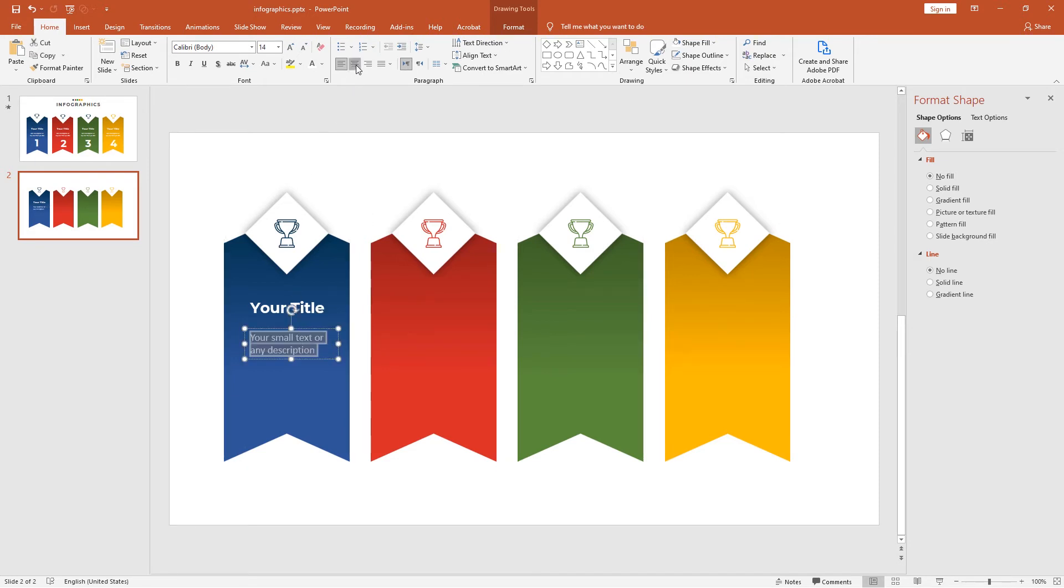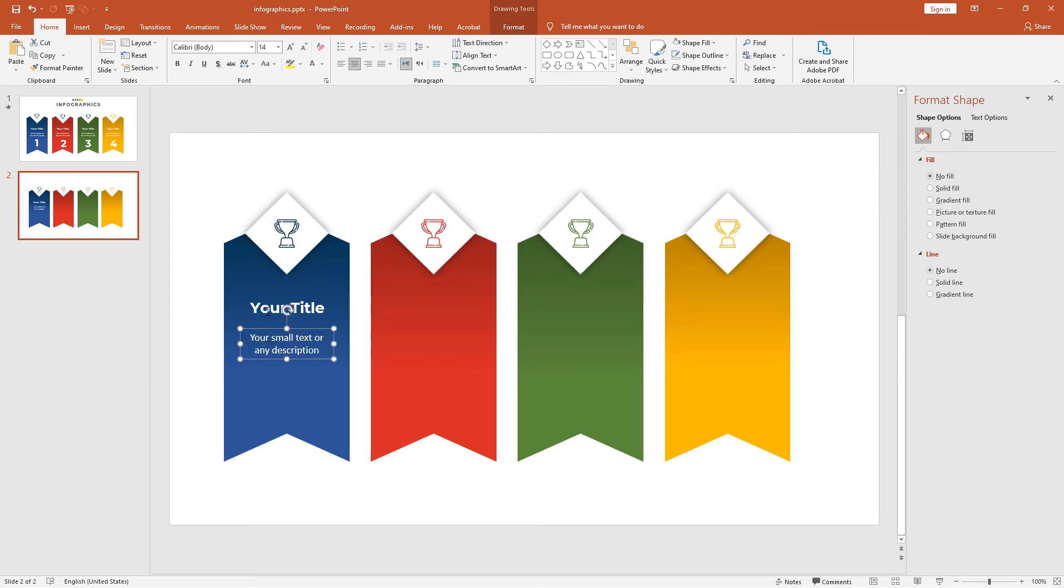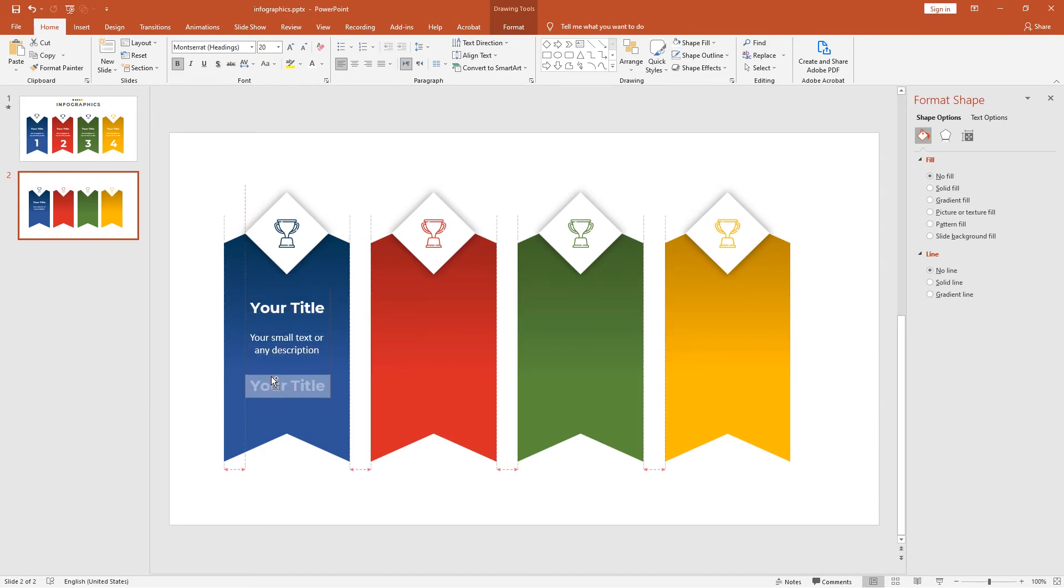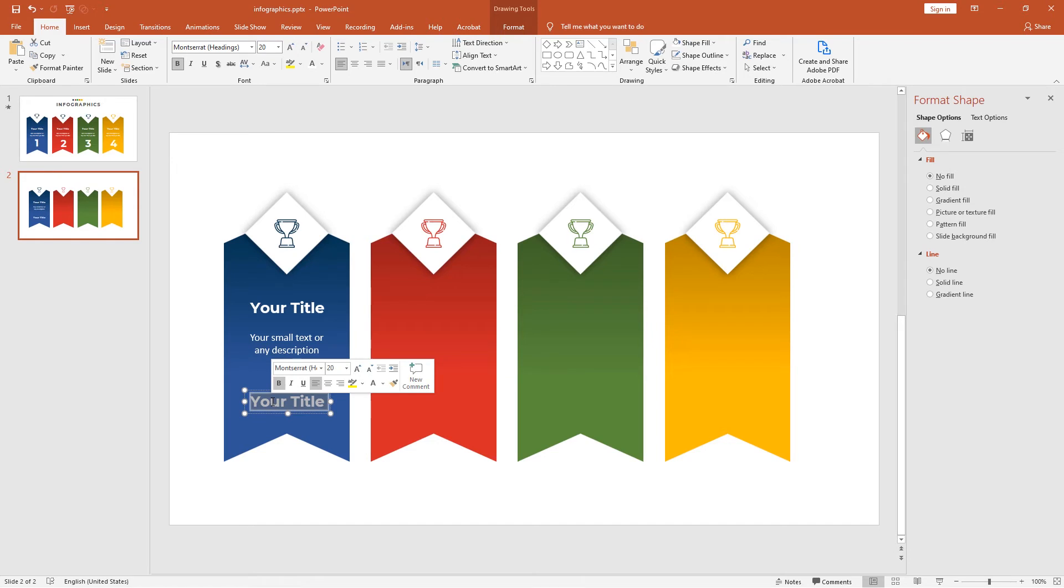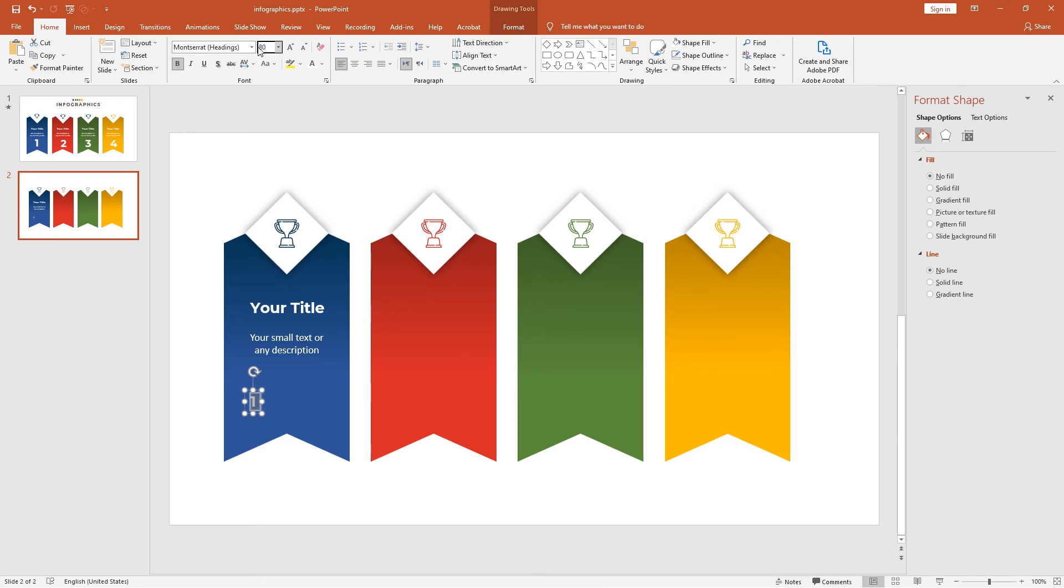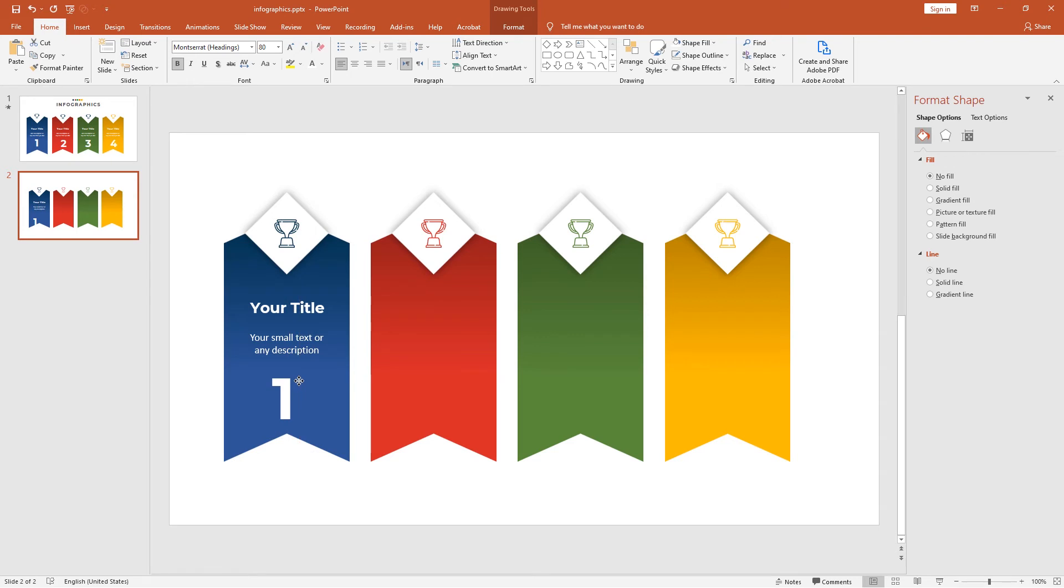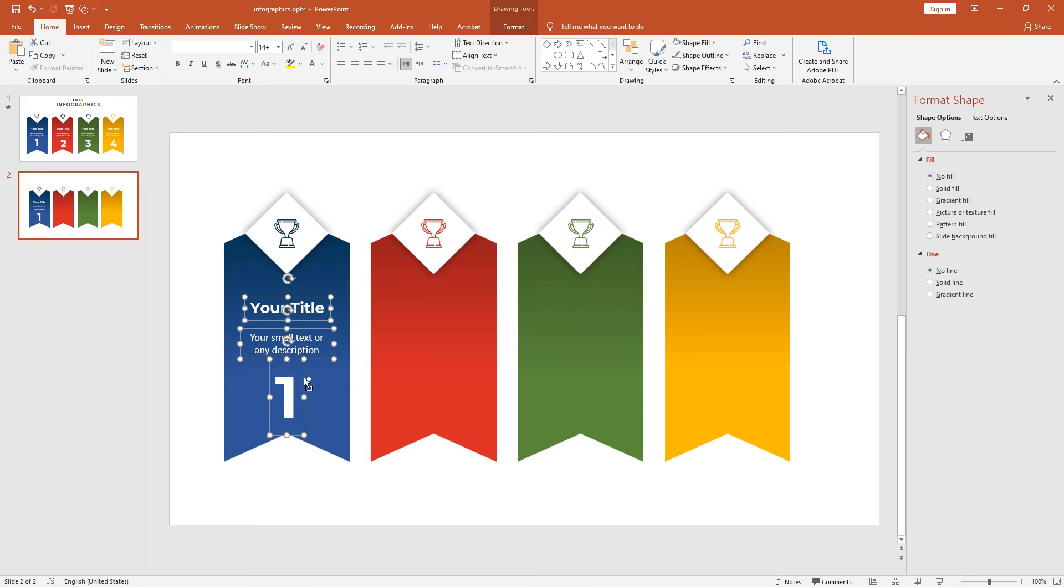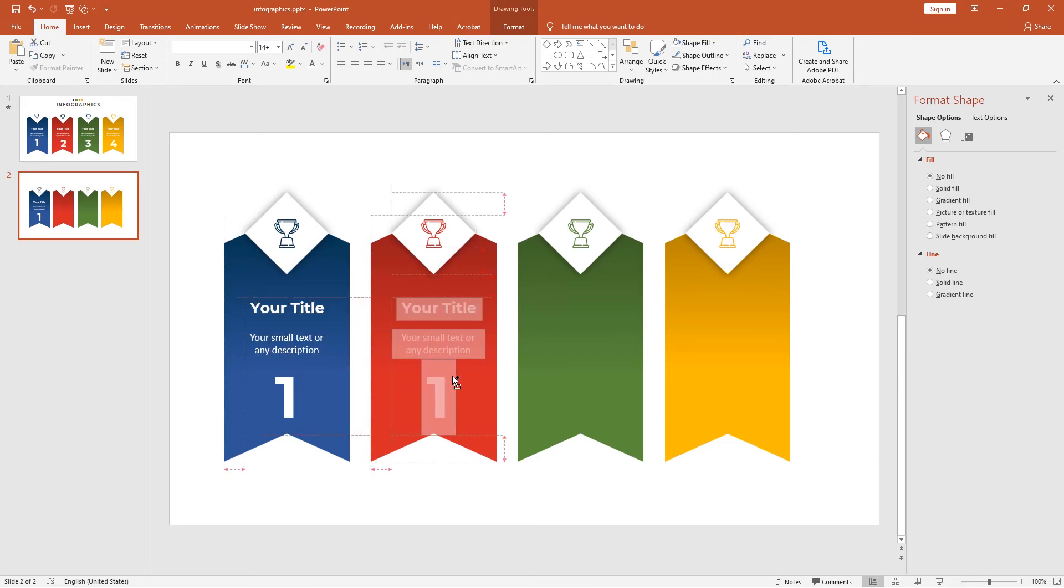Align to the center. Select the text again and duplicate this to the bottom. Add the numbers to 1 and change the font to 80 points. Align to the bottom center of the ribbon like this.